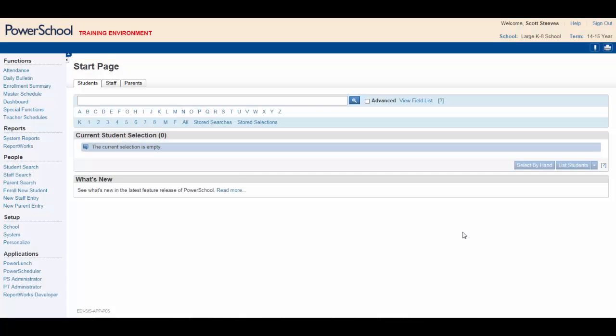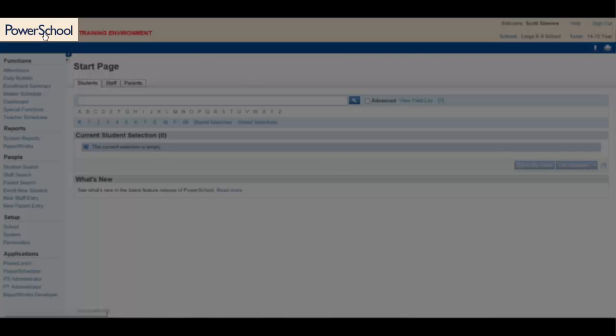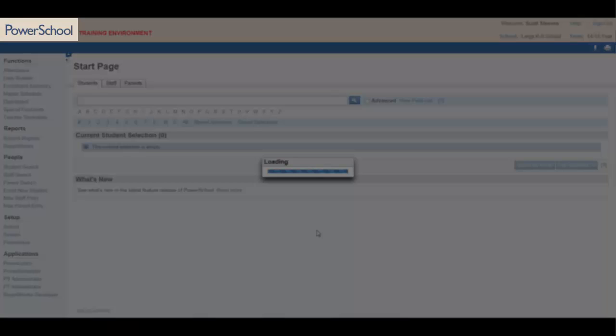You need to begin at the PowerSchool start page. Click on the PowerSchool logo to refresh the page and you're ready to go.